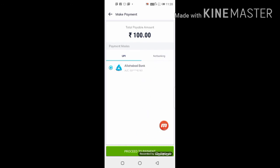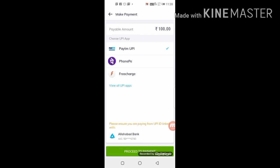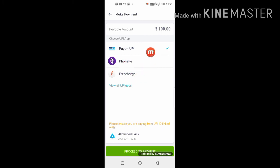Select a payment method. I will select UPI. Then click on Process Payment. You can pay via Paytm UPI, PhonePe UPI, or FreeCharge UPI. If you want to use your bank directly, you can cut through UPI. Select your device and press to pay. After payment is successful, your investment in mutual funds will be completed.